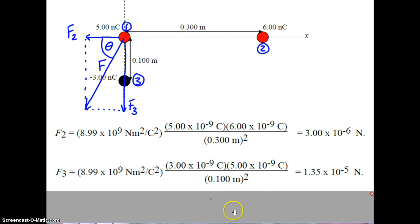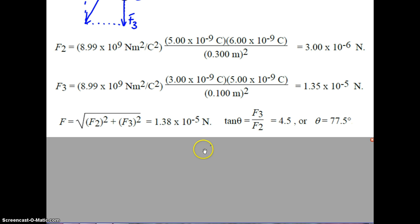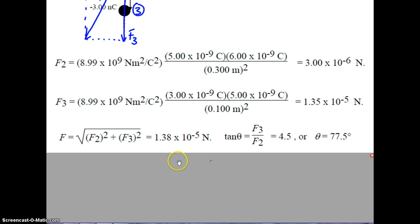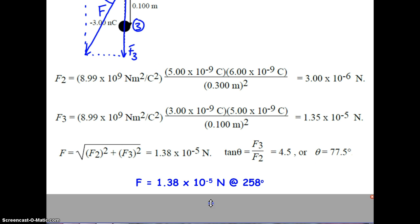F2 and F3 are perpendicular to each other, so we use the Pythagorean theorem: F = √(F2² + F3²). Substituting and calculating gives a resultant force of 1.38×10⁻⁵ newtons. The angle is the inverse tangent of the y-force over the x-force, giving 77.5 degrees. The final answer is 1.38×10⁻⁵ newtons at 258 degrees — or equivalently, 77.5 degrees below the negative x-axis.